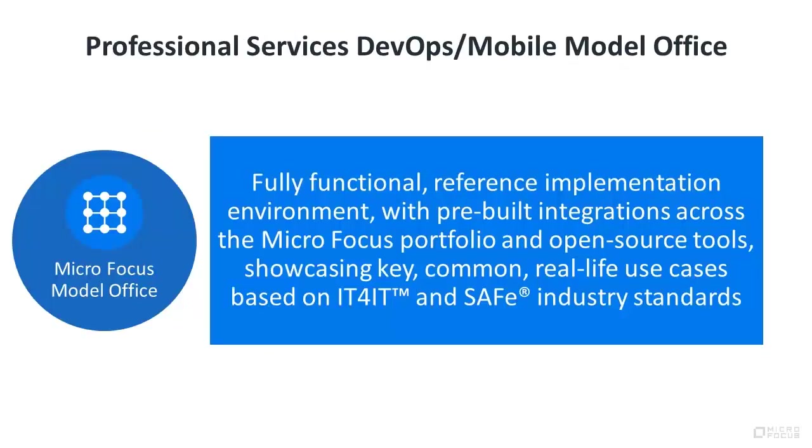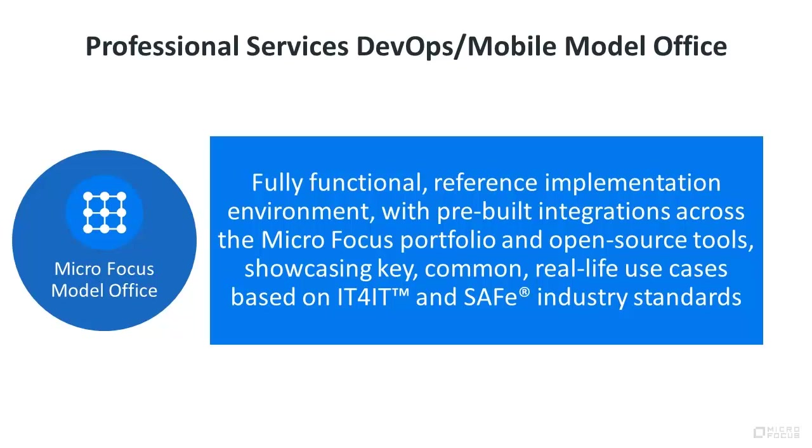The Professional Services DevOps Model Office is a fully functional reference implementation environment, with pre-built integrations across our software portfolio and third-party open source tools, showcasing key, common, real-life use cases based on IT for IT and safe industry standards.